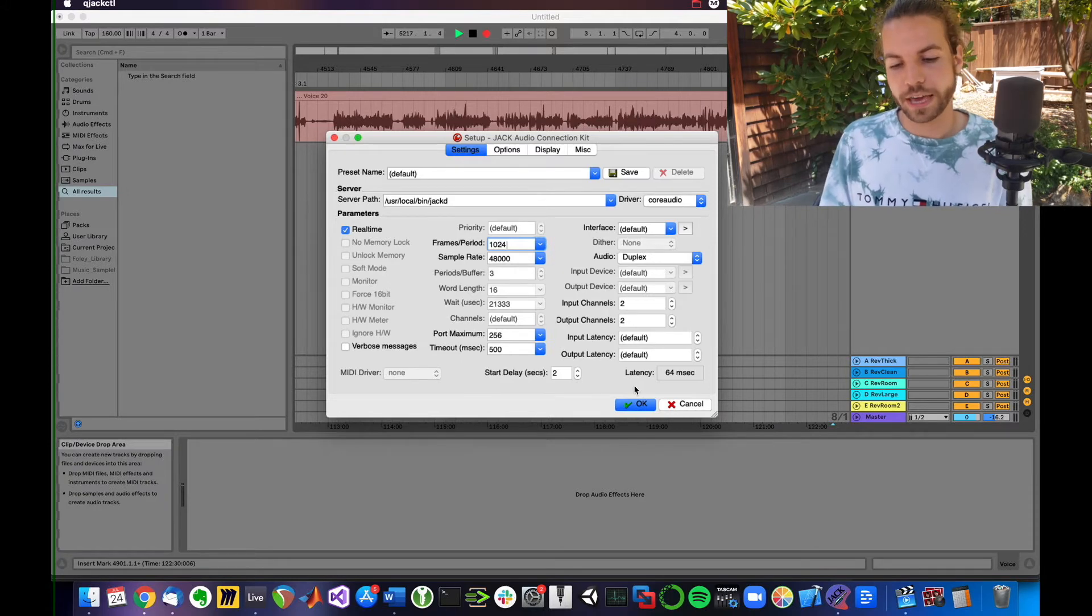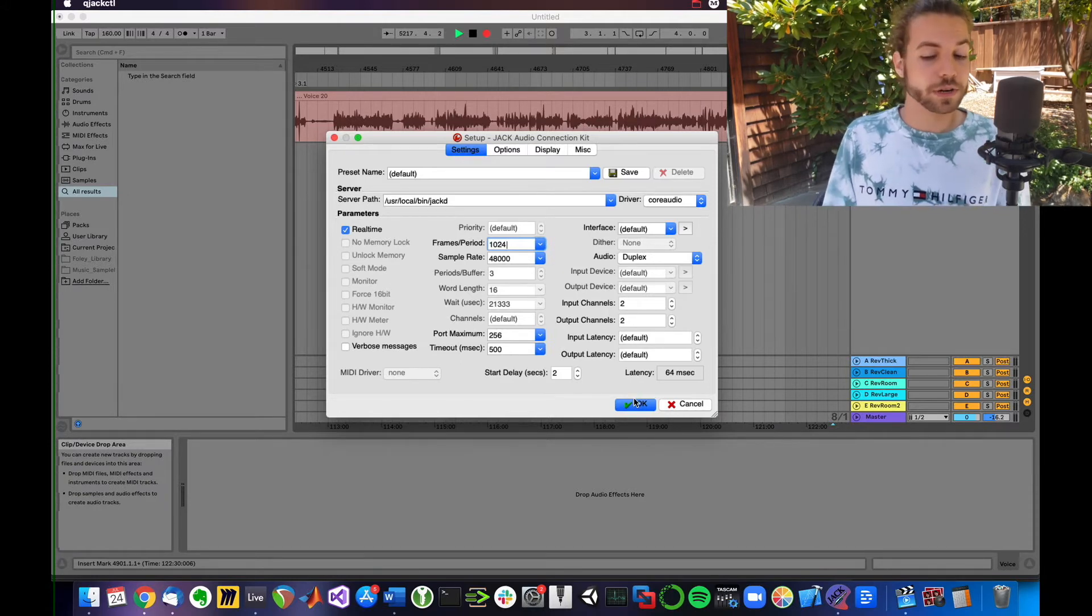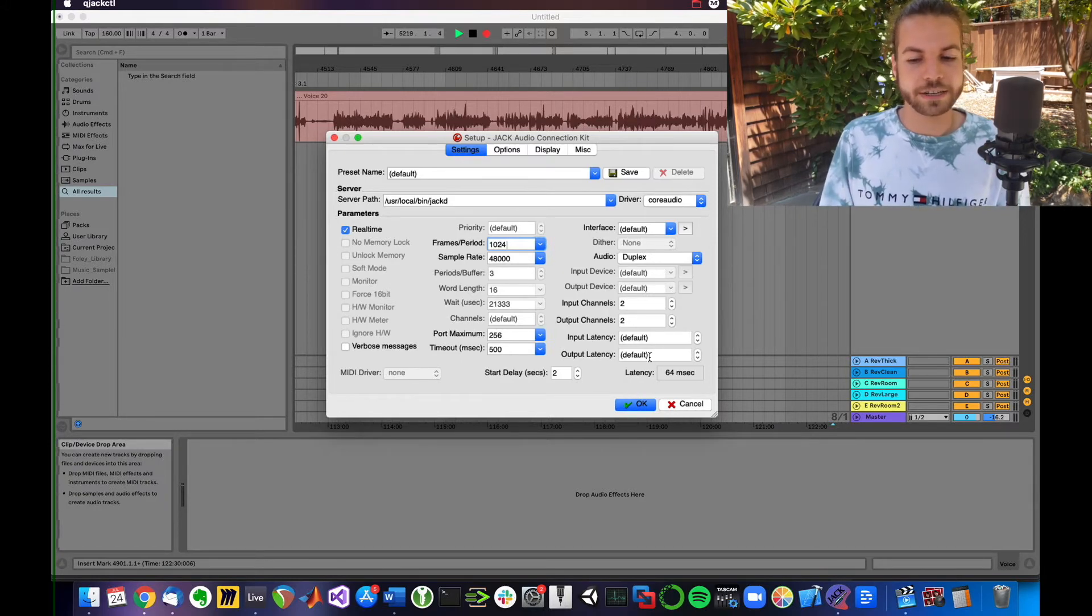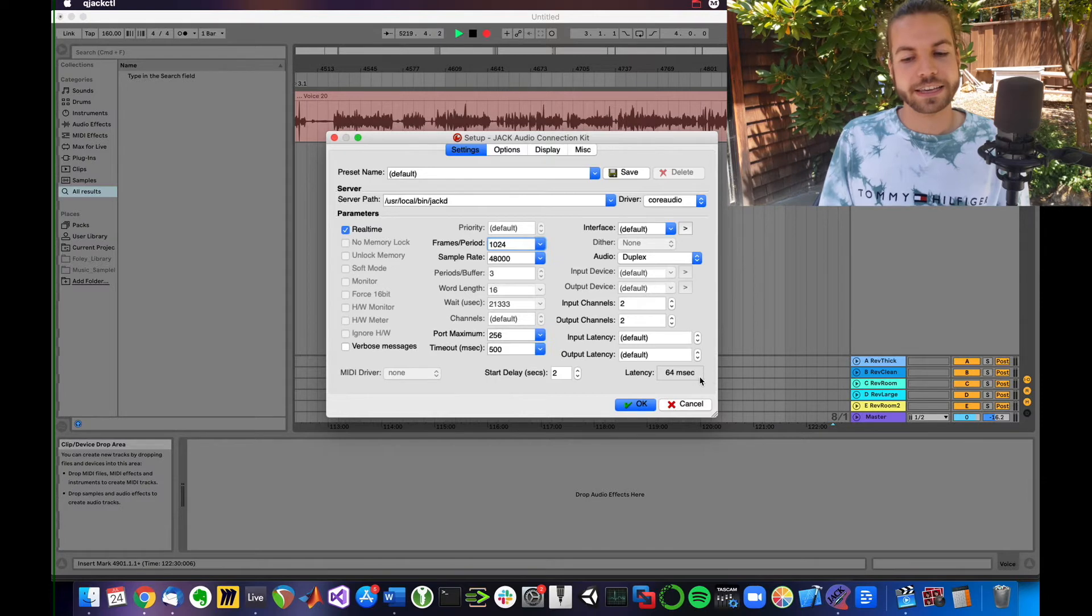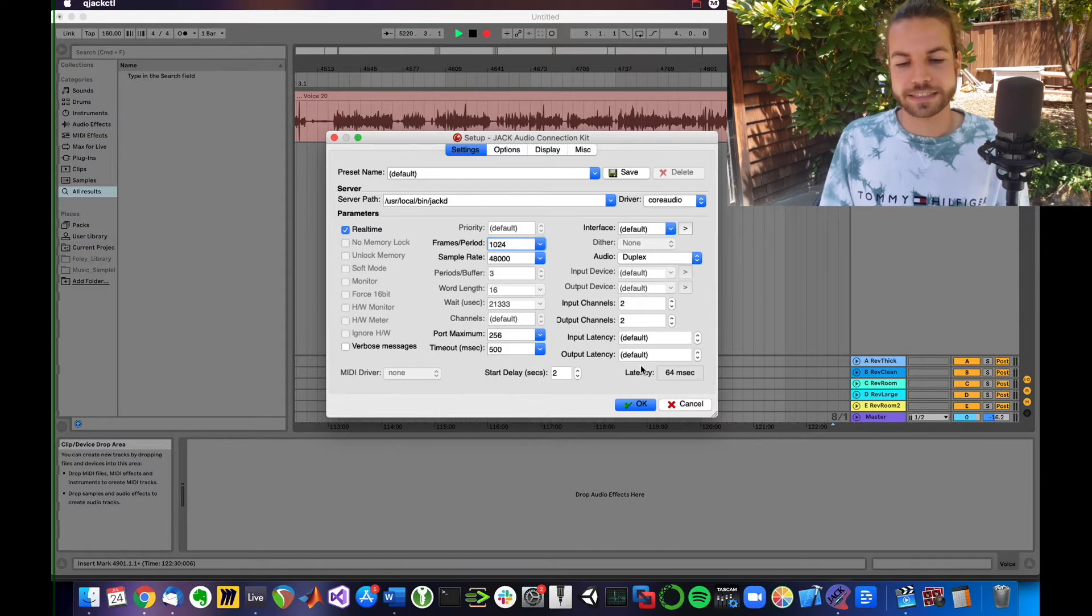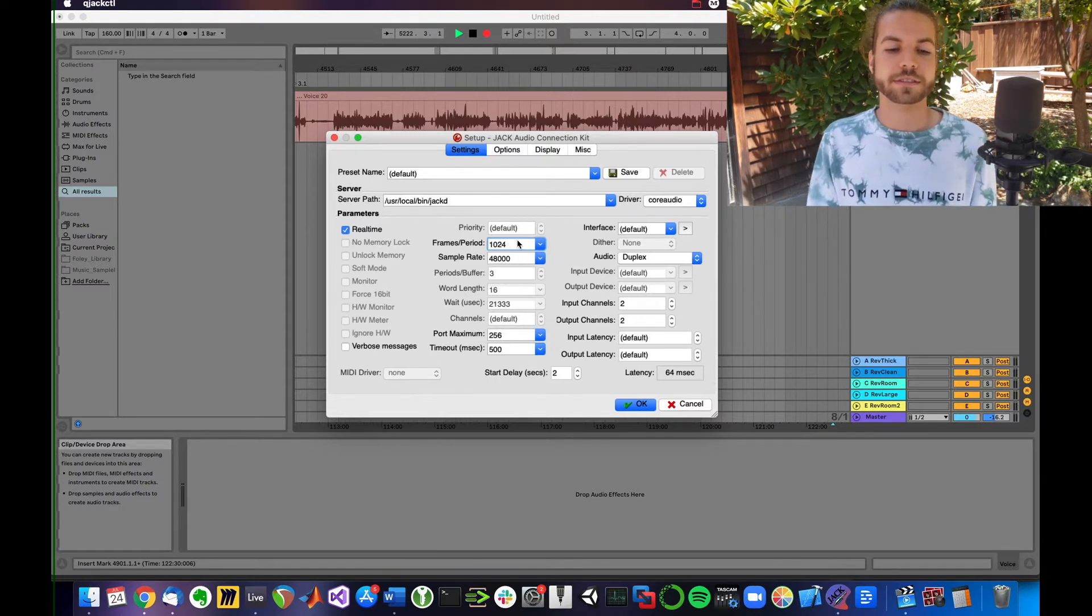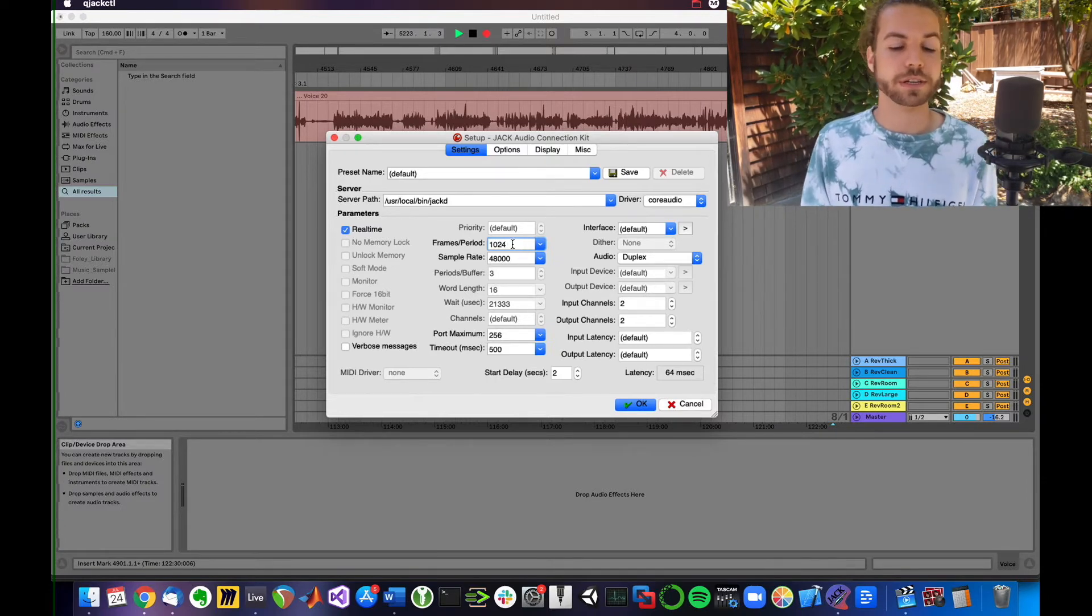I'm going to hit OK. By the way, before I do that, you can see the latency here. You can see that it calculates, depending on what sample rate we have and the frames per period, the buffer size we set, how long that will take for this packet to be collected and sent out.